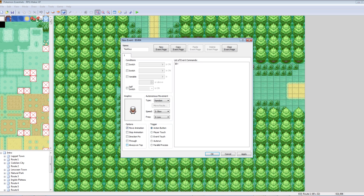Always on top means they'll always be on the top layer — they'll appear on top of everything. And then trigger. Trigger is super important. This basically means how do you trigger your event. Action button means you press the action button and you talk to him, like a normal NPC, a sign, or whatever — you interact with him.